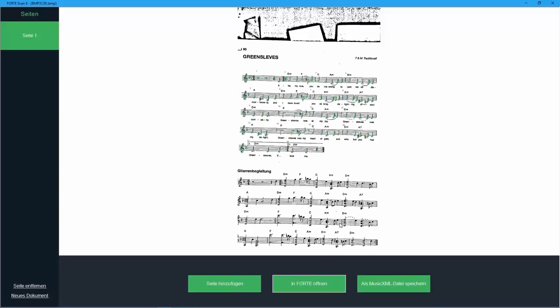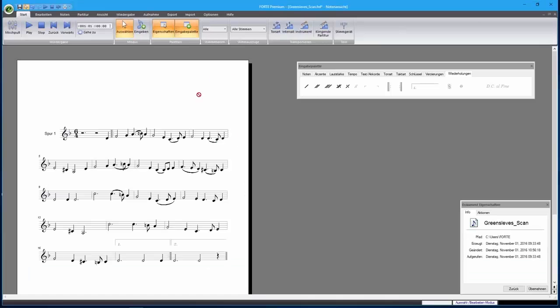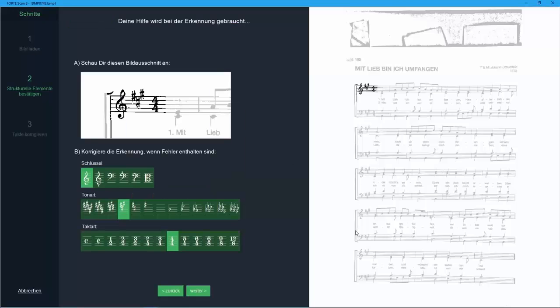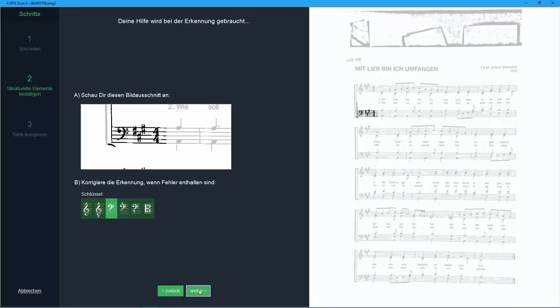In the second example, we want to transfer a four-part choral to Forte. This time, the original score is more complicated and Forte Scan encounters a few problems. The mistakes can be corrected with only a few steps.